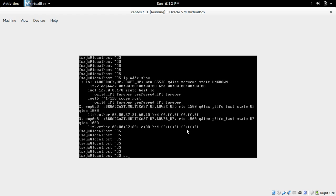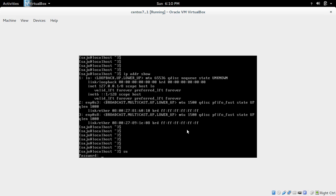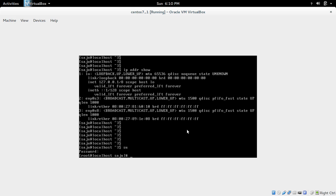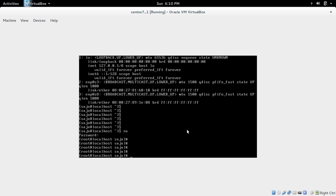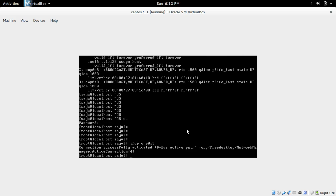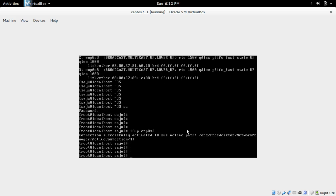So to do that we need to login as sudo root user. Enter root password. And then ifup enp0s3. Now enp0s3 is up.